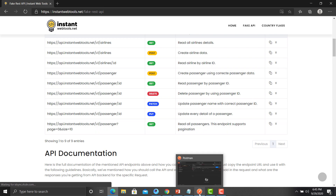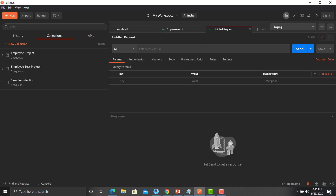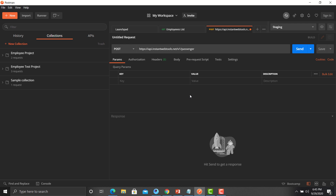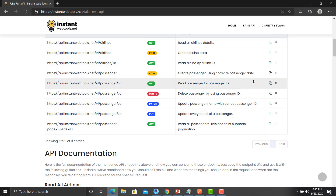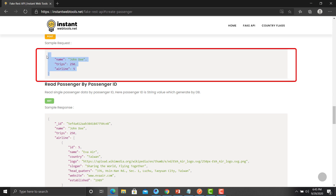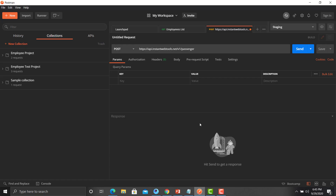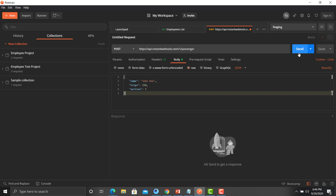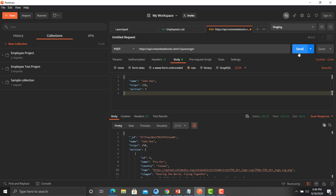Copy the URL from the documentation, go back to Postman, click on New Request, provide the URL, and change the method to POST. We need a body for this request, so go back to the documentation, click the dropdown arrow to see the sample body, copy it, go back to Postman, go to the Body section, click Raw, select JSON, paste the body, and click Send. The API is working correctly.